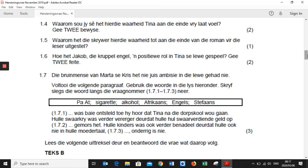Question 1.5: 'Waarom het die skrywer die waarheid tot aan die einde van die roman vir die leser uitgestel?' — Why do you think the writer hid this truth and did not reveal it until the end of the story to us as readers? What was the reason for this? Question 1.6: 'Hoe het Jacob die krippel engel 'n positiewe rol in Tina se lewe gespeel? Gee twee feite.' — How did Jacob the cripple angel play a positive role in Tina's life? Give two facts.